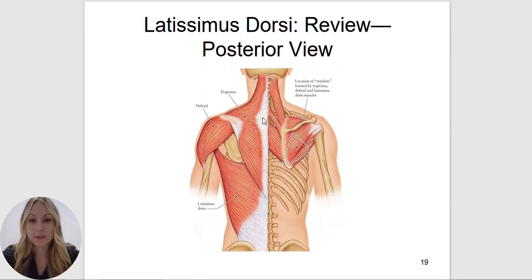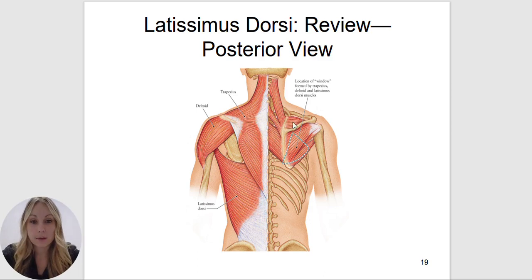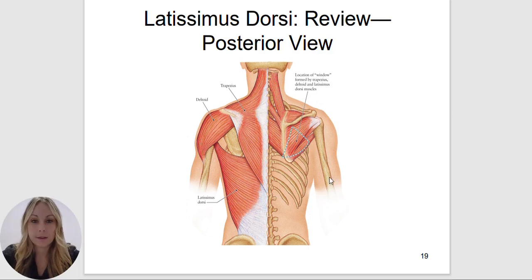The trapezius is the most superficial muscle in the upper back, and the latissimus dorsi is the most superficial muscle in the lower back. On the left are the superficial muscles, on the right are the deeper muscles. The levator scapula is going to be deep to the trapezius, as well as the rhomboids, and the rotator cuff group is also deep to the trapezius and the deltoid. You can see a little window formed by the trapezius, deltoid, and latissimus dorsi — through that window you would see these muscles.